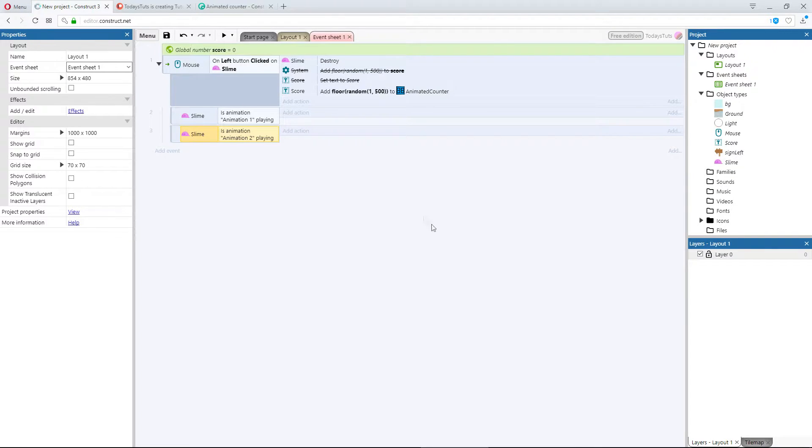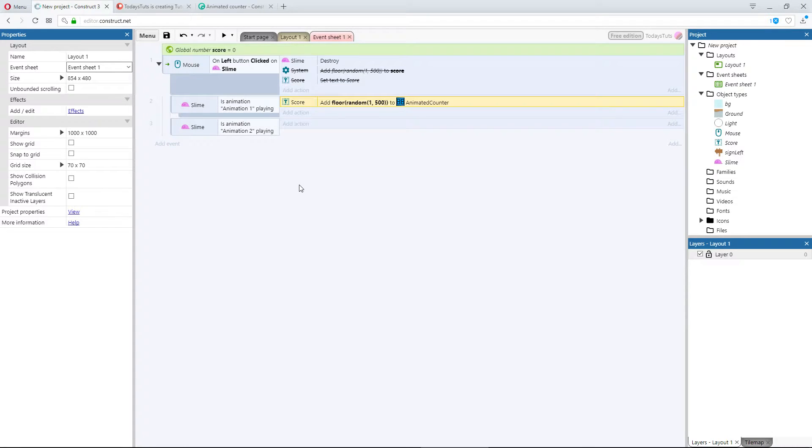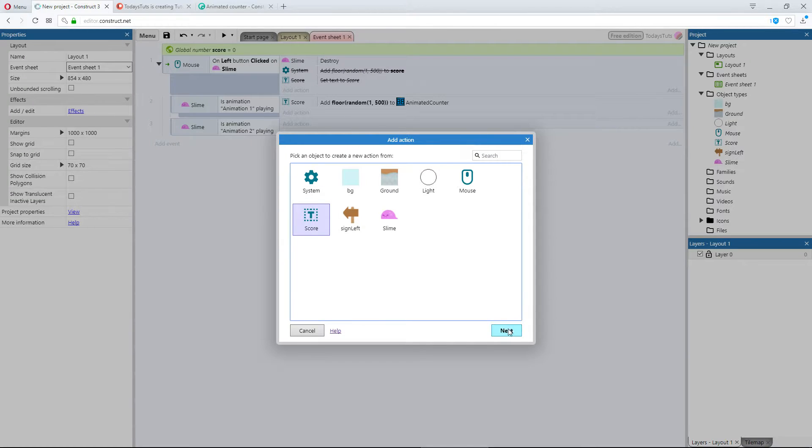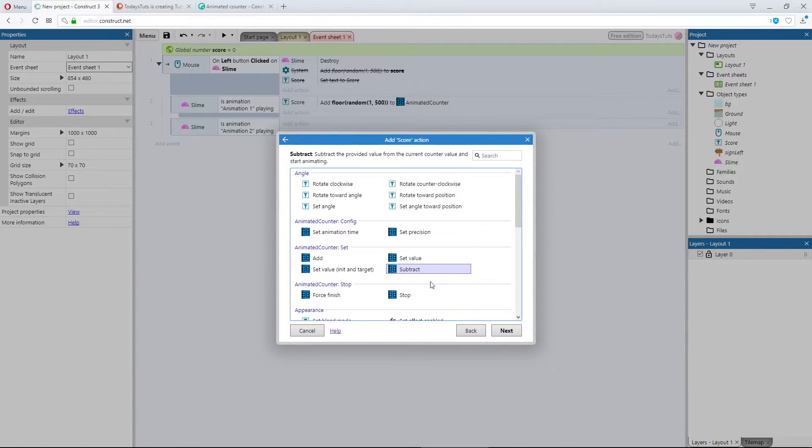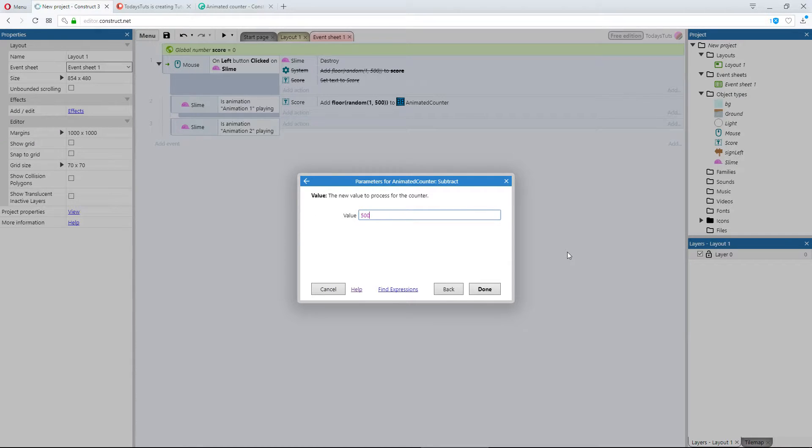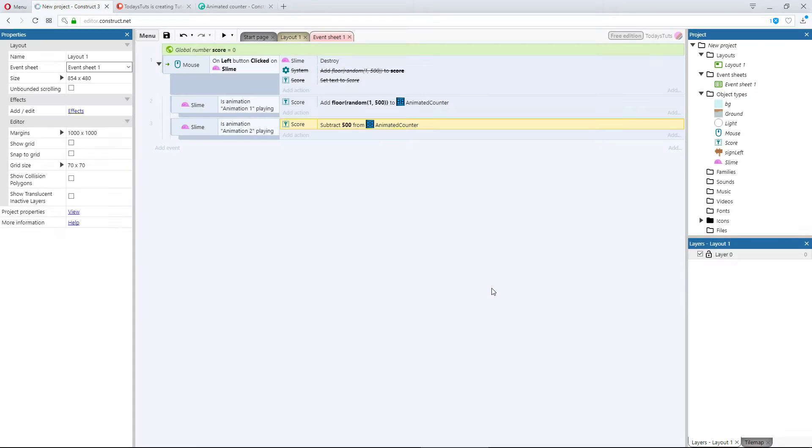Now I'll drag the Add action down into the animation 1 section, and add a new action under animation 2. Again, we'll use the score object, but this time we'll subtract. I don't want a random number this time, I just want to penalize the player by 500 points. So we'll put in 500, and select Done.